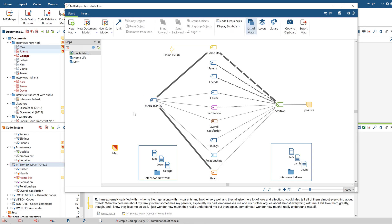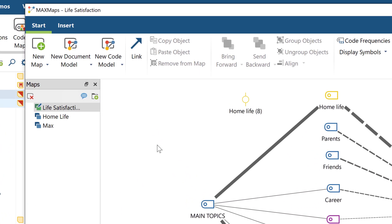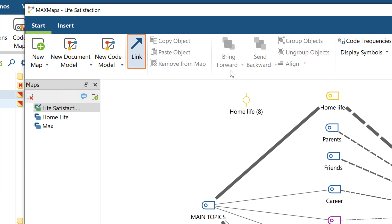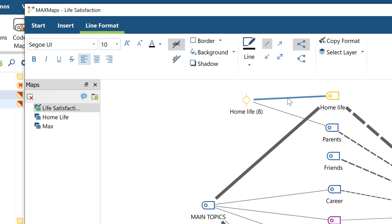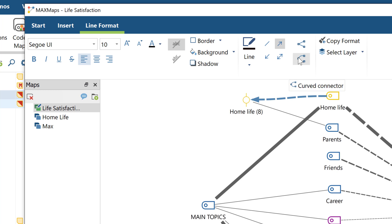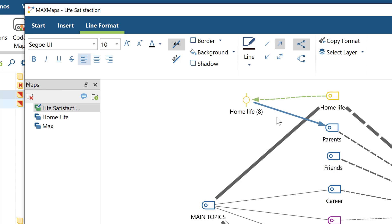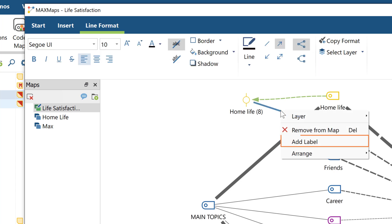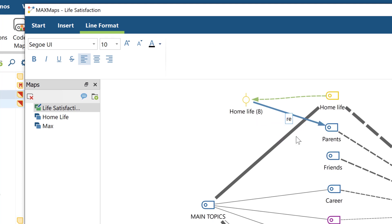Once you're happy with the arrangement of the objects on your map, you can now define how the relationships between them should be displayed. For this, you need to switch to the link mode up here. If you now click on an element, keep the mouse pressed, and then drag the line to another element, you can create connecting lines. By clicking on one or more of these lines, the tab Line Format will open, where you can change the color and thickness of the line and determine whether it should be displayed as a solid or dashed line. You can also add arrow ends to the lines and define whether they should be straight or curved. You can also add labels to these connecting lines — with a right-click and the option here, a text field appears in which you can, for example, describe the type of relationship between the objects.